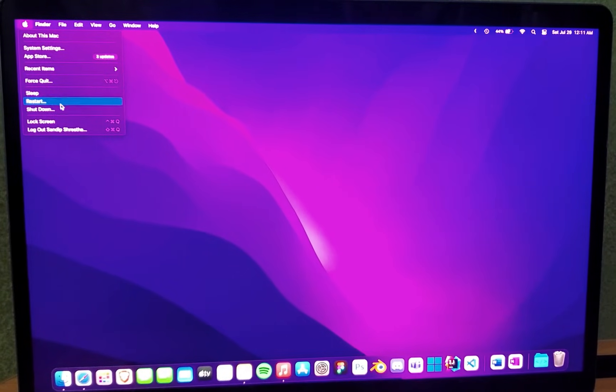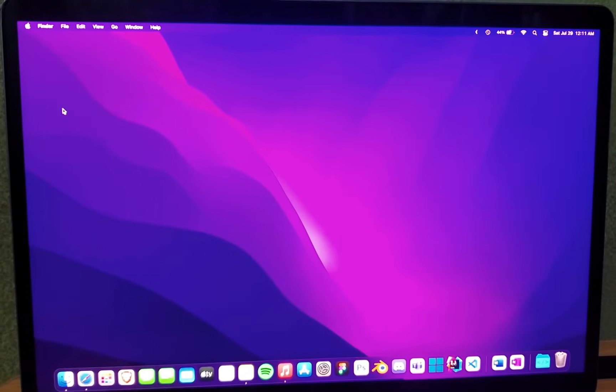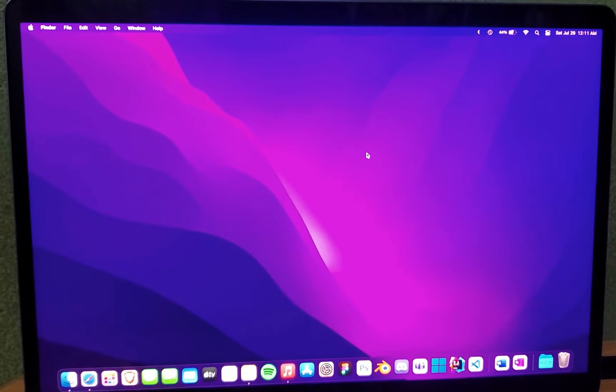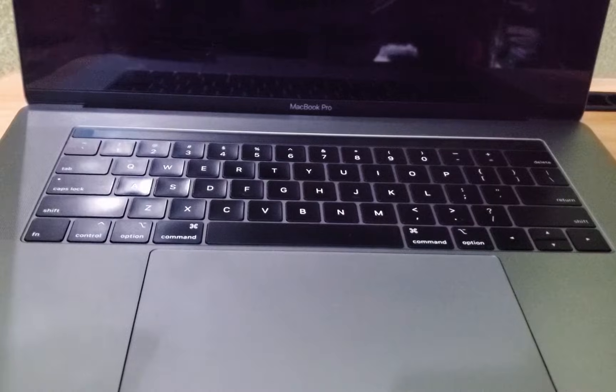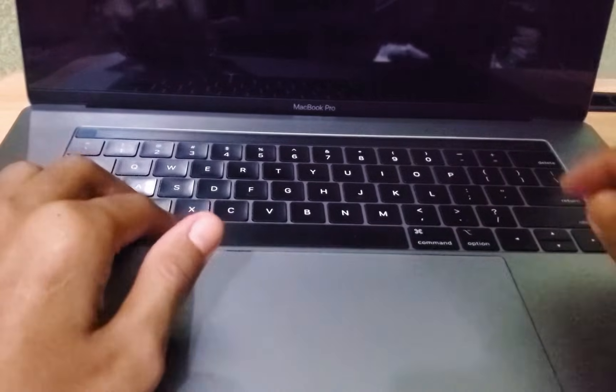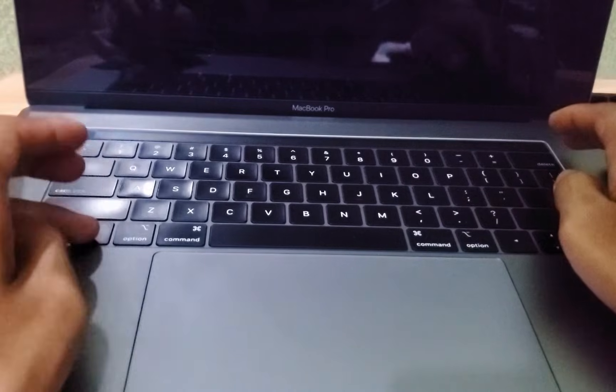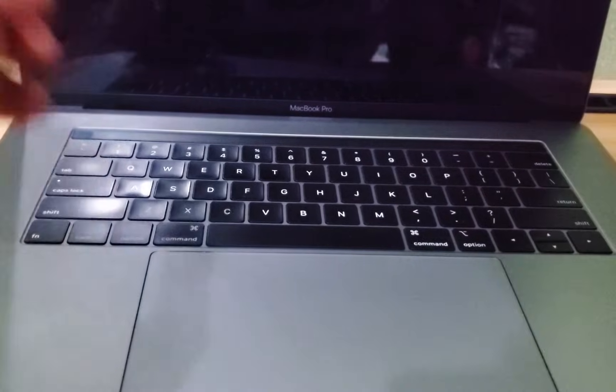Step 1. First, make sure your MacBook is unplugged from the power adapter and turned off. If it's already off, great. Now we're going to perform a series of key combinations.